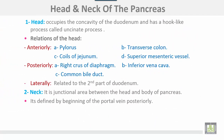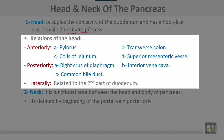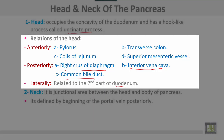The head occupies the concavity of the duodenum and has a hook-like process called the uncinate process. The head is related anteriorly to the pylorus, transverse colon, coils of the duodenum, and the superior mesenteric vessels. Posteriorly, it is related to the right crus of the diaphragm, inferior vena cava, and the common bile duct. Laterally, it is related to the second part of the duodenum.